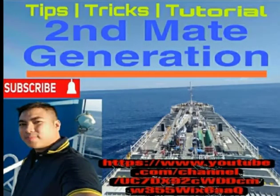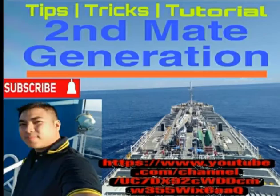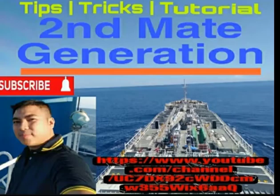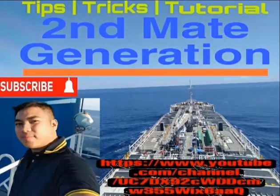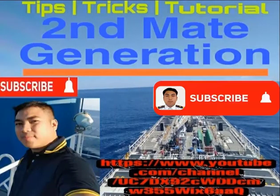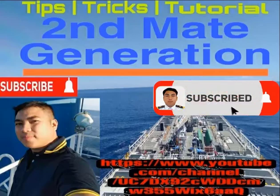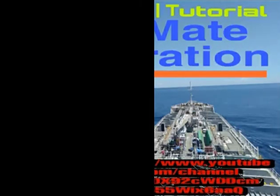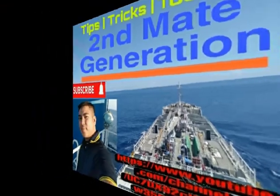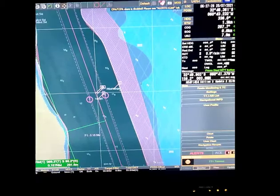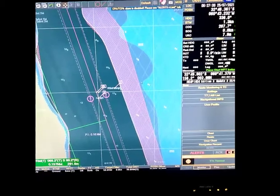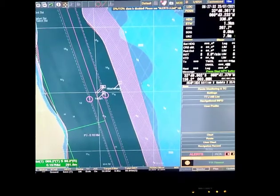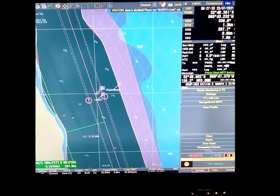You're watching Second Mate Generation tips, tricks, and tutorial, now your host Second Officer Dana. If you are an aspiring deck officer, this video is for you. If you like my video, please don't forget to like, share, subscribe to my channel and click the notification bell so you won't miss any of our videos. Good day mga sir, in this video...